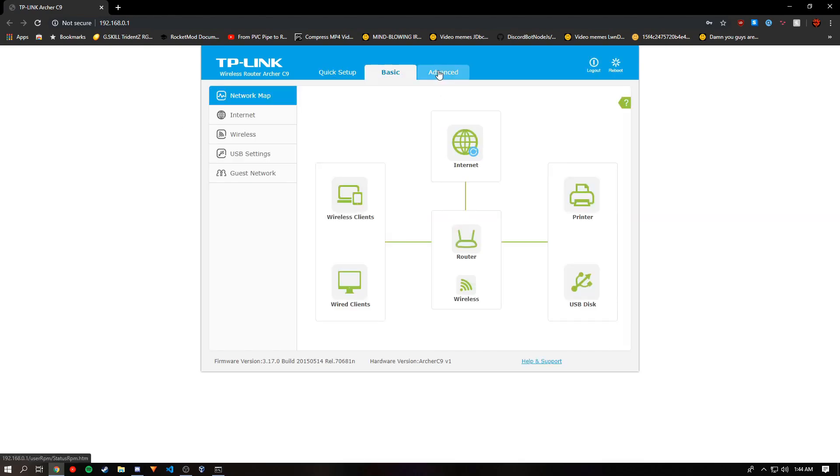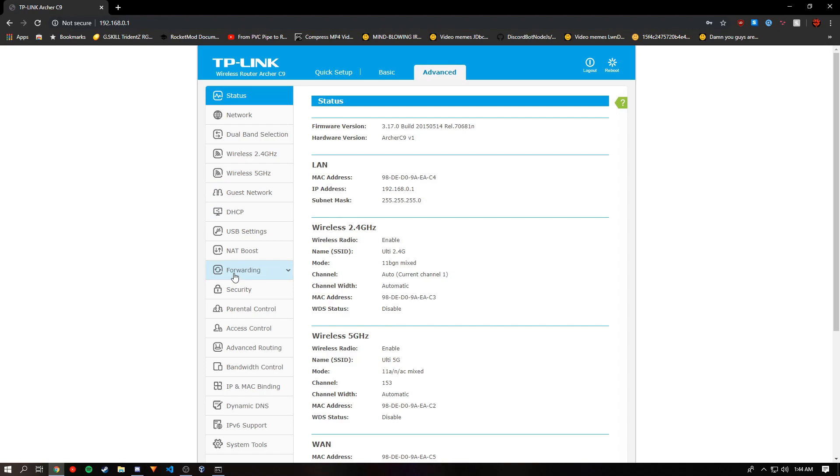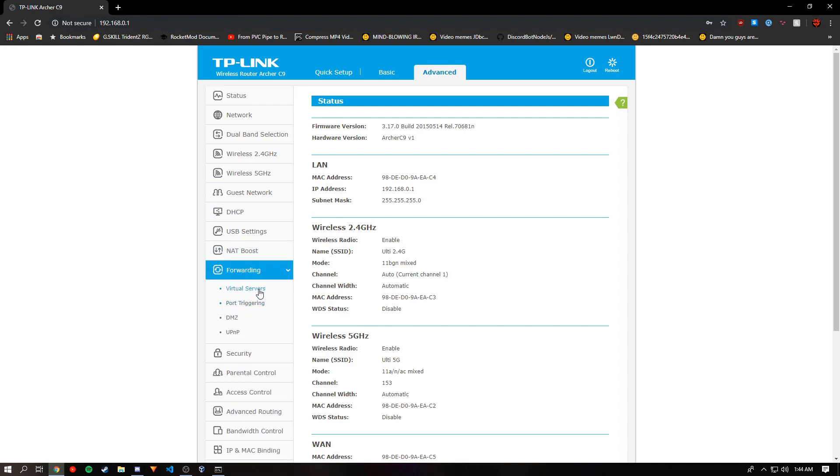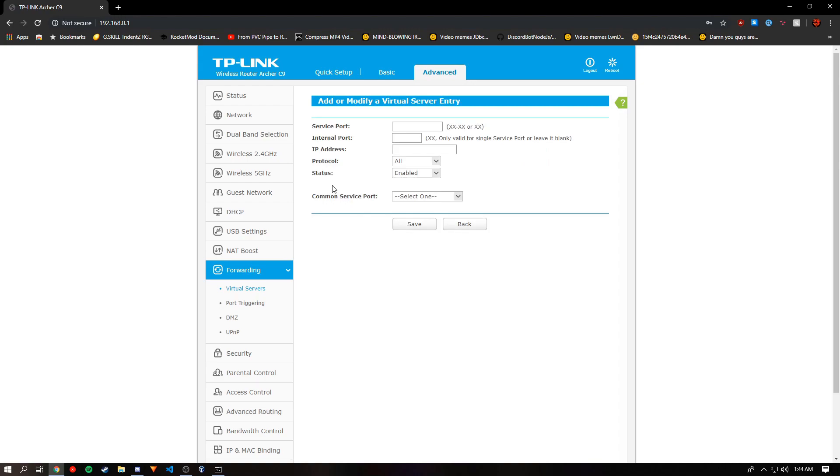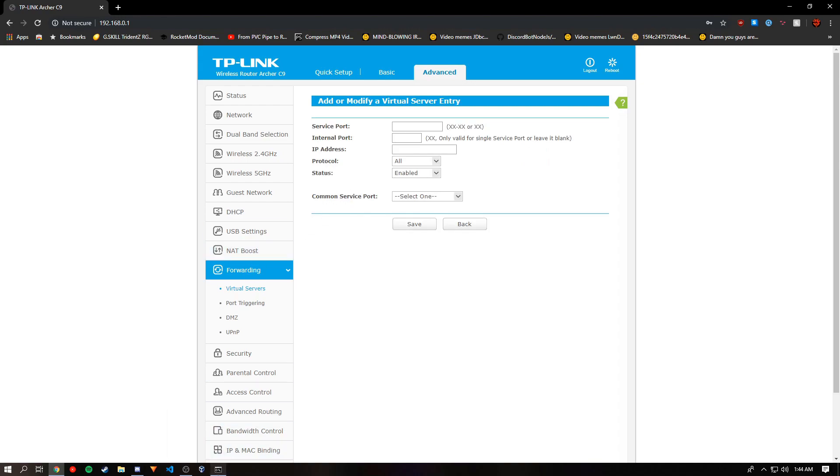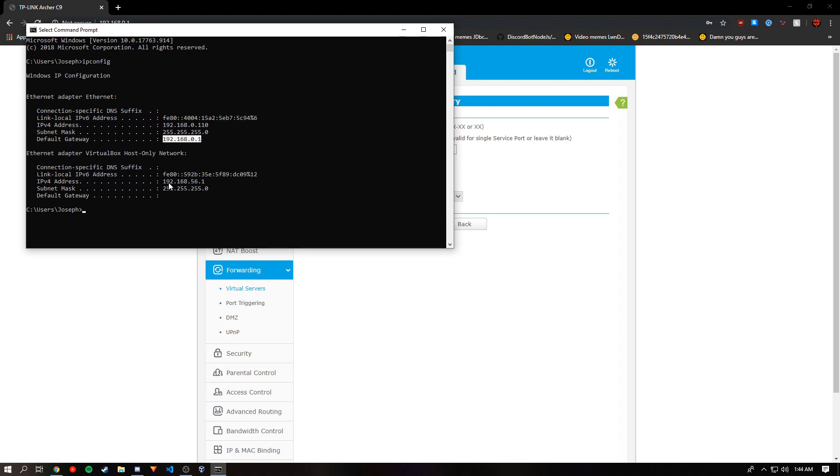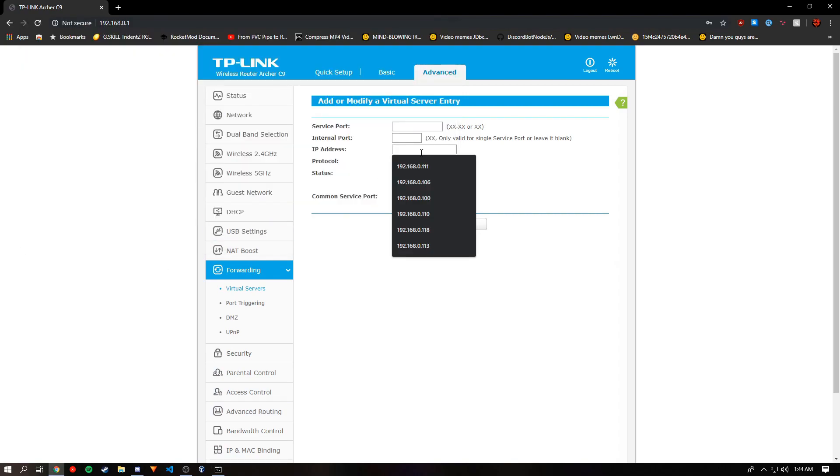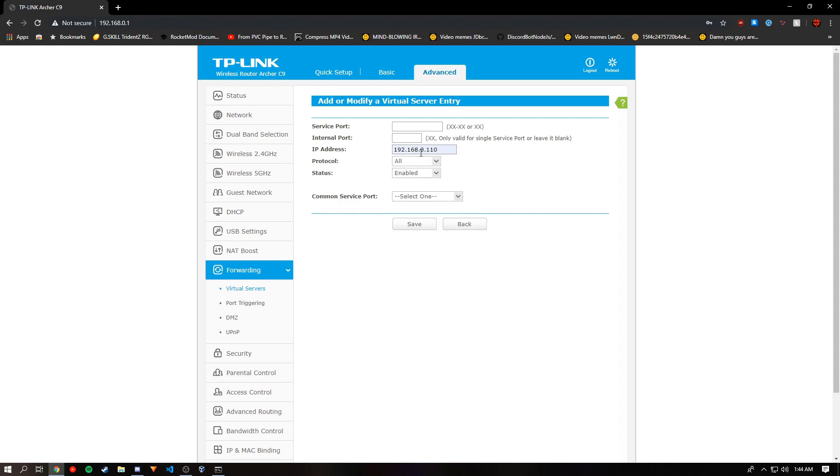It will be under advanced most likely, and go to forwarding and port and virtual servers or port forwarding. You'll want to add new and go back to the command prompt tab and you'll see your IPv4. This is what you want to use in the IP address.